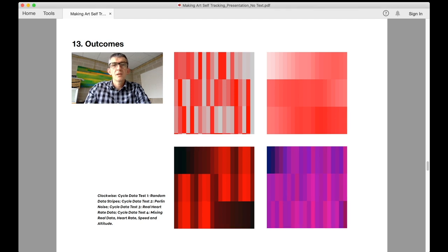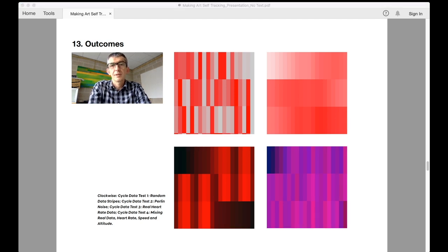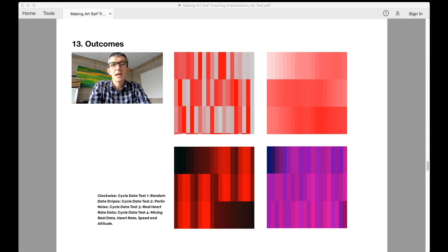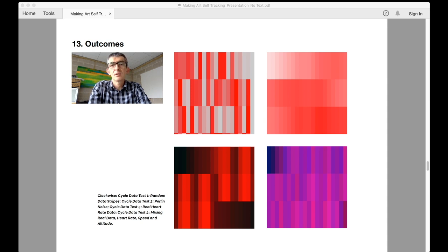Once the initial visualization problems had been ironed out and a stable form for the data had emerged, what remained was to test this out with real data. The third image shows the first outcome using real heart rate data. As can be seen it looks very different.